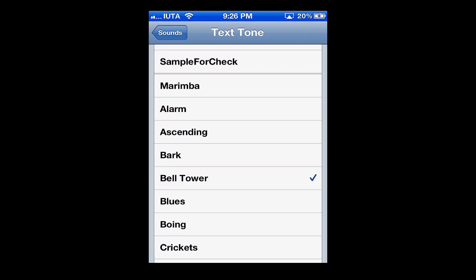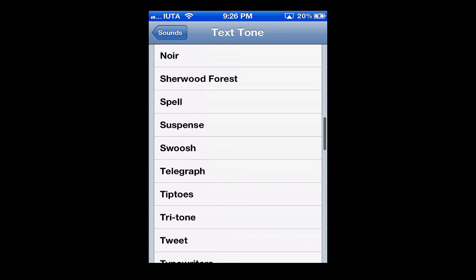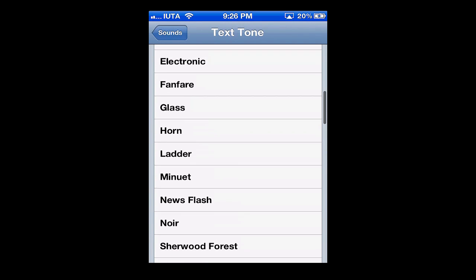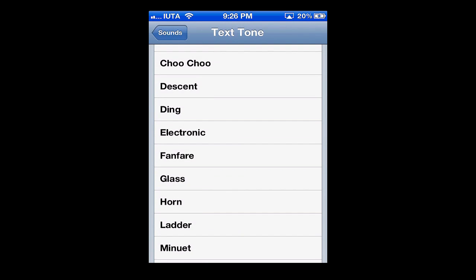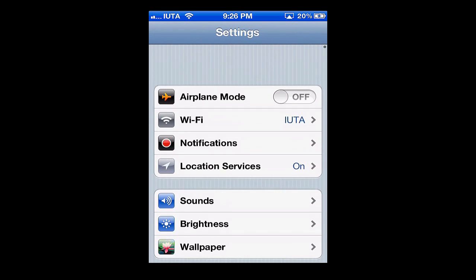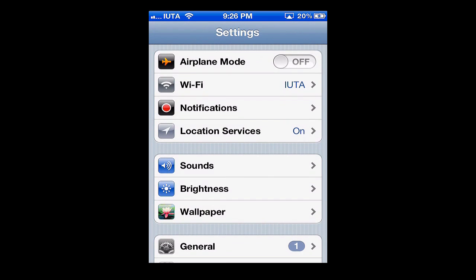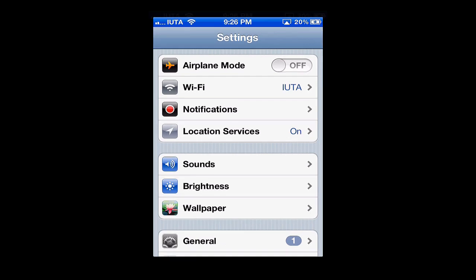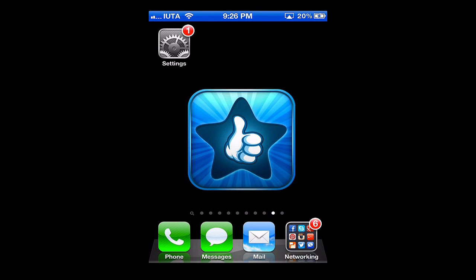We'll simply scroll up and I'm going to choose Electronic, a simple beep, and that's it. Now I'll hit Back, brought right back to the main screen on Settings, hit my home button and I'm brought right back out. Now the only thing left to do is get a message and enjoy the new SMS tone.